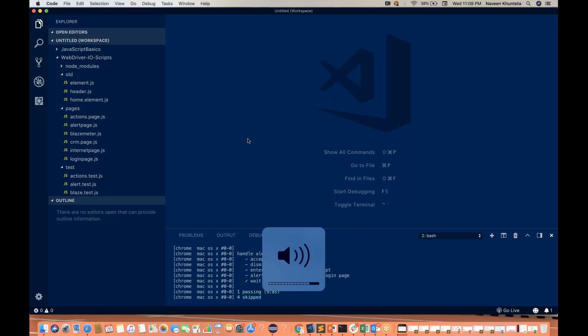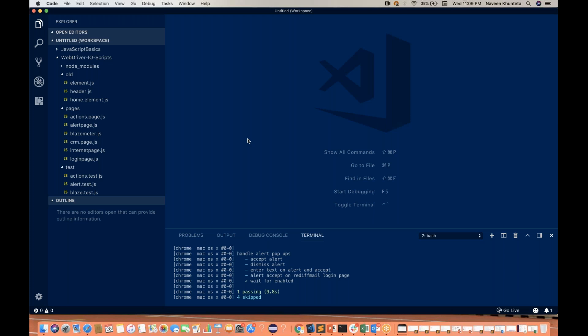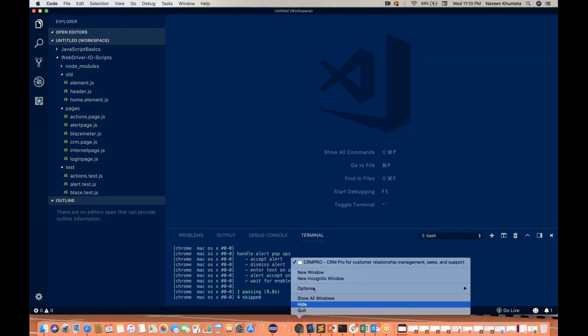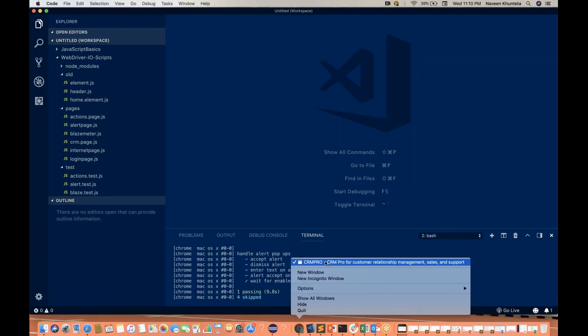Hey guys, this is Naveen here. Welcome back to Naveen Automation Labs. Today I'm going to cover one important method that is waitForEnabled. This is something very interesting and I'll show you how you can solve this.